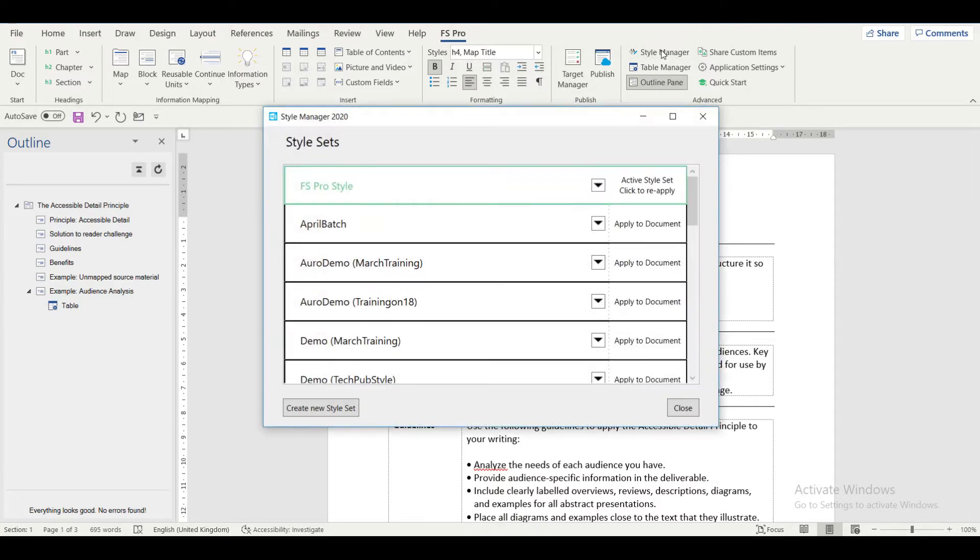The dialog box appears which shows the list of the already created style sets.